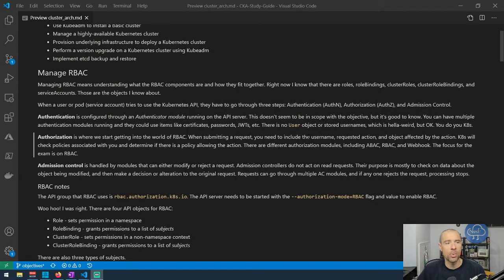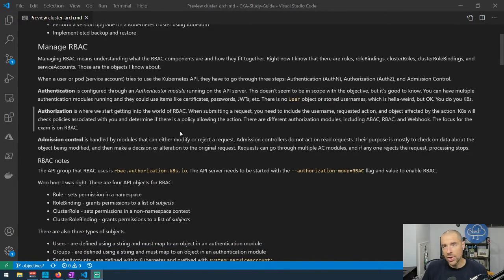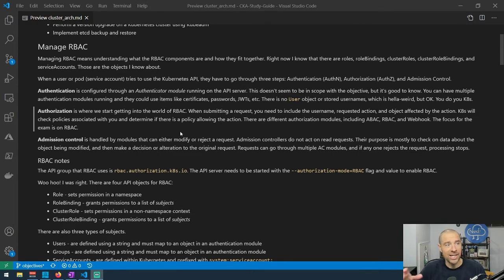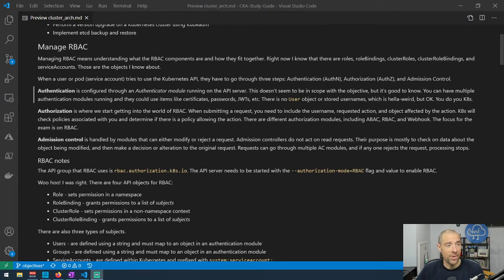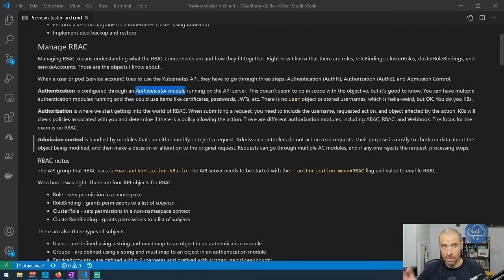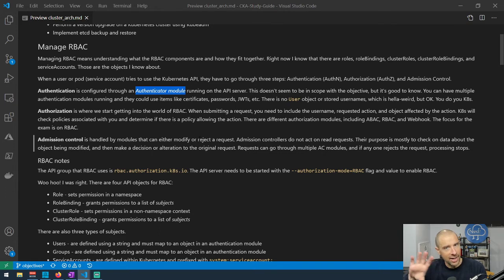Let me share my screen. This is the guide I'm working on, done in Markdown — we're looking at the Markdown preview right now. The thing I want to start with is that role-based access control sits within the larger idea of triple-A in Kubernetes, which includes authentication, authorization, and auditing. Authentication is actually handled through an authenticator module — something like Active Directory, LDAP, or a web-based authentication service — that runs on the API server.